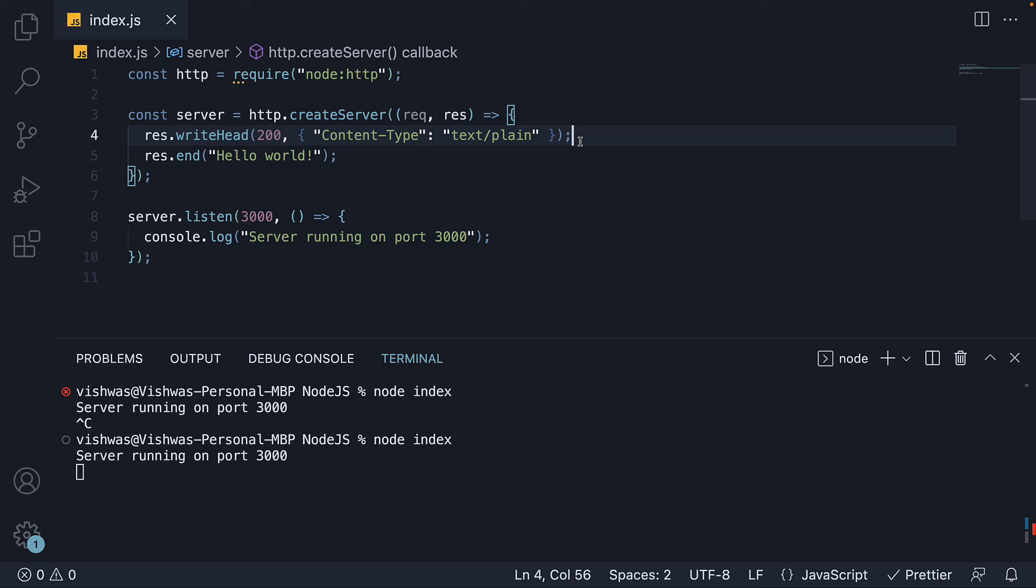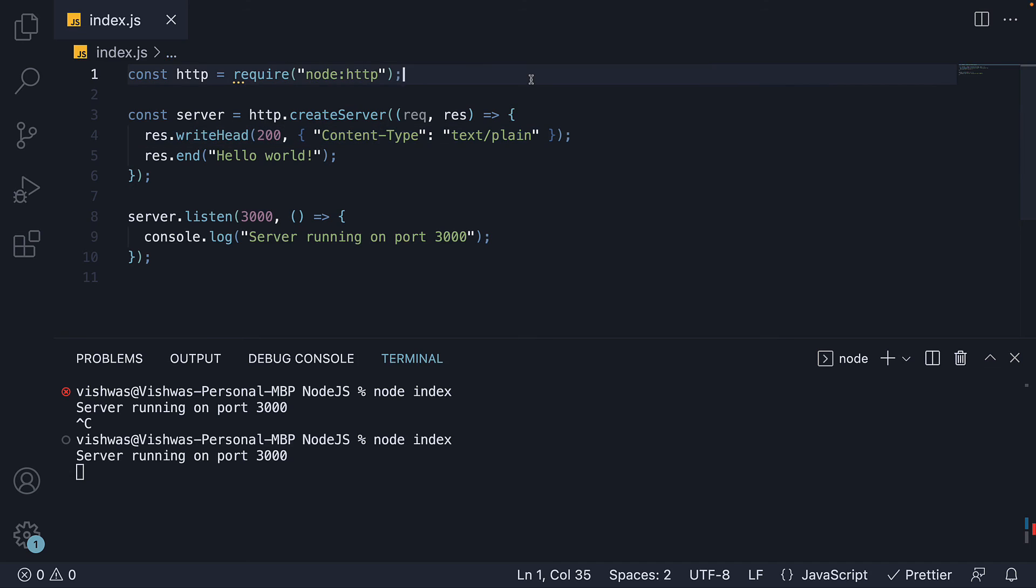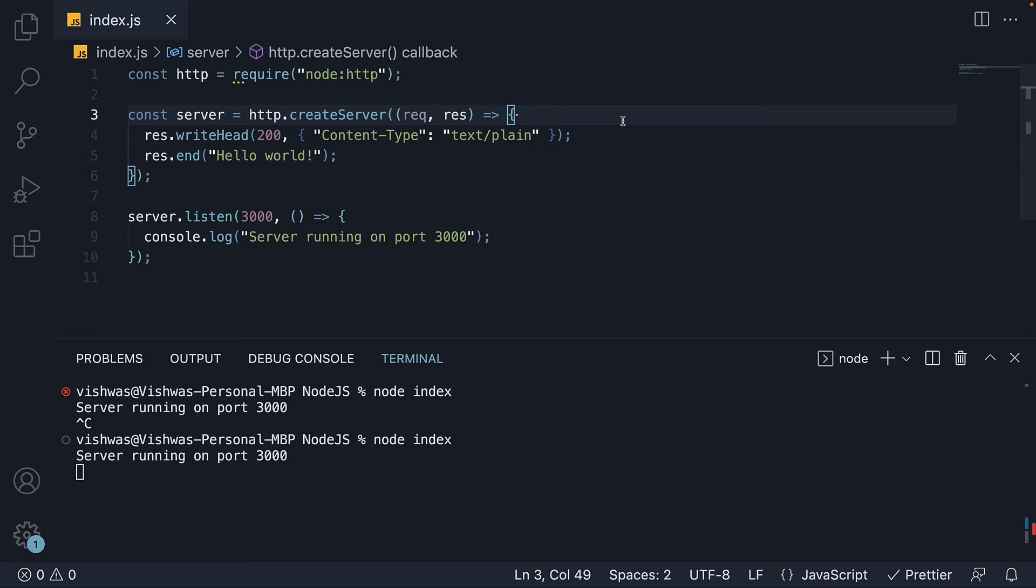Alright. Let's learn a few more details about the node server in the upcoming videos. But for now, let me quickly summarize what we've learned in this video. First, we imported the built-in HTTP module. Next, we used the createServer method to create a server. The method accepts a requestListener callback, which gets executed on every request.